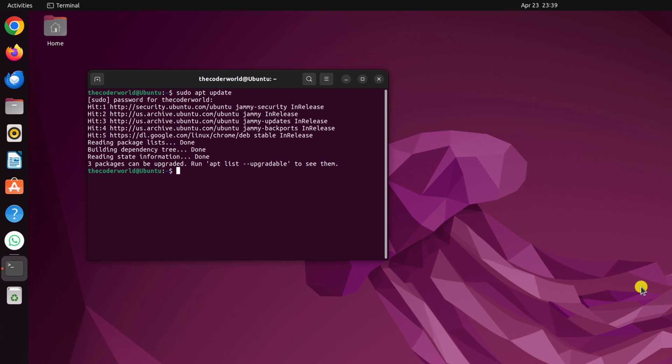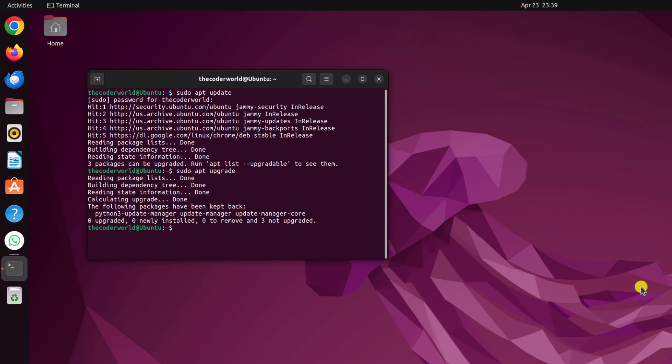Once you have updated the apt repository, now simply run sudo apt upgrade, then hit enter. Now wait for the upgrade process to complete.